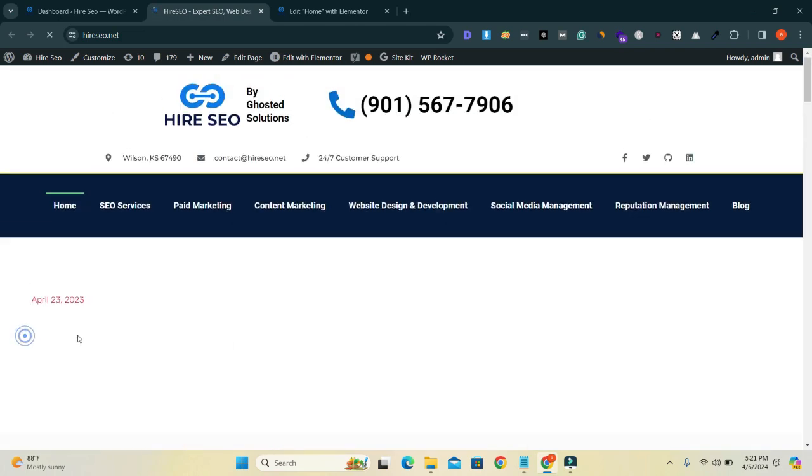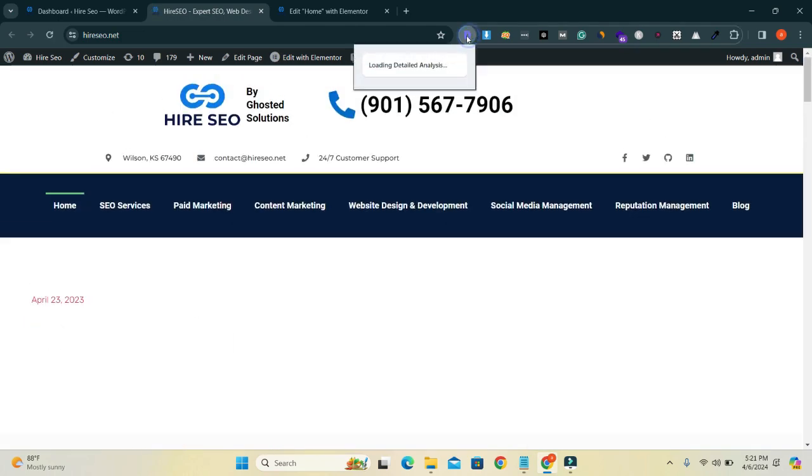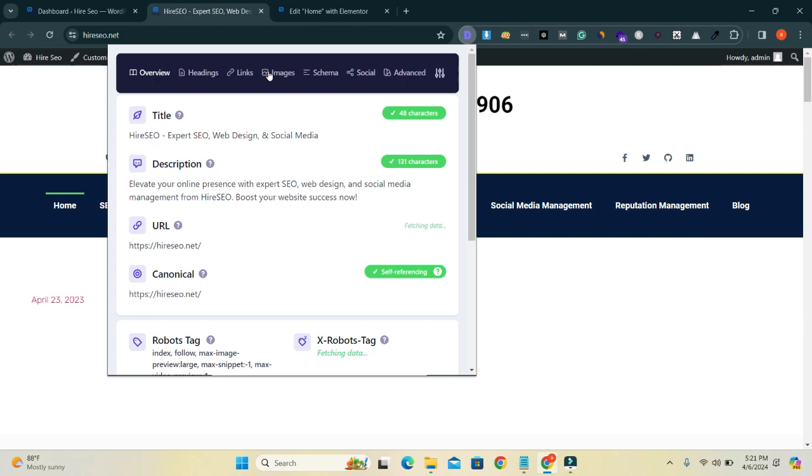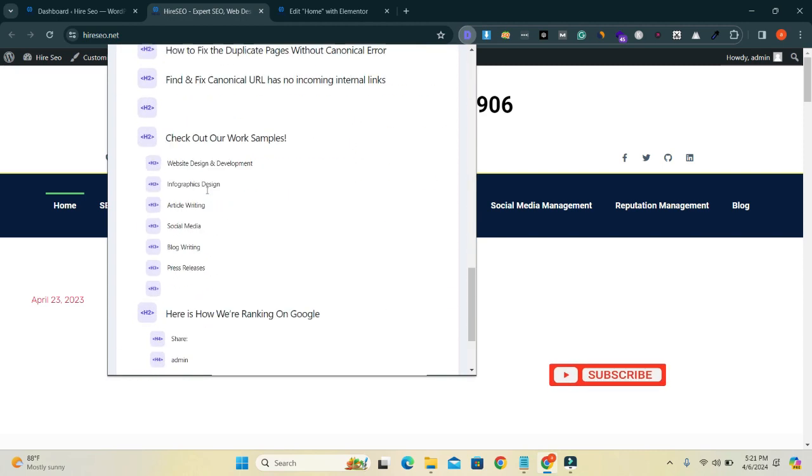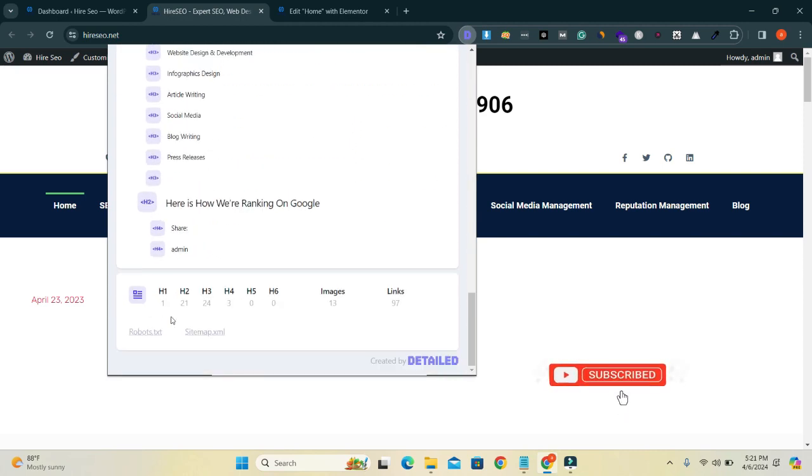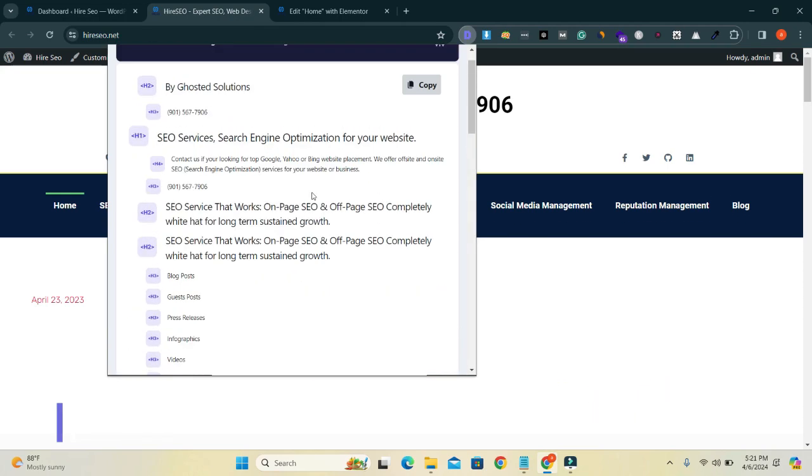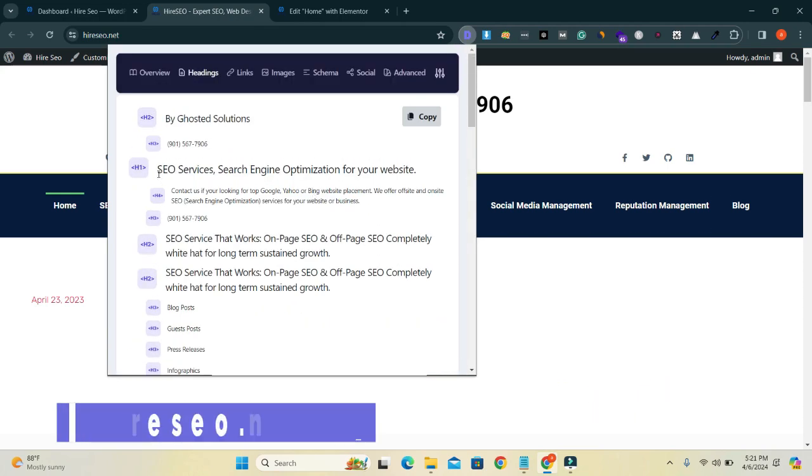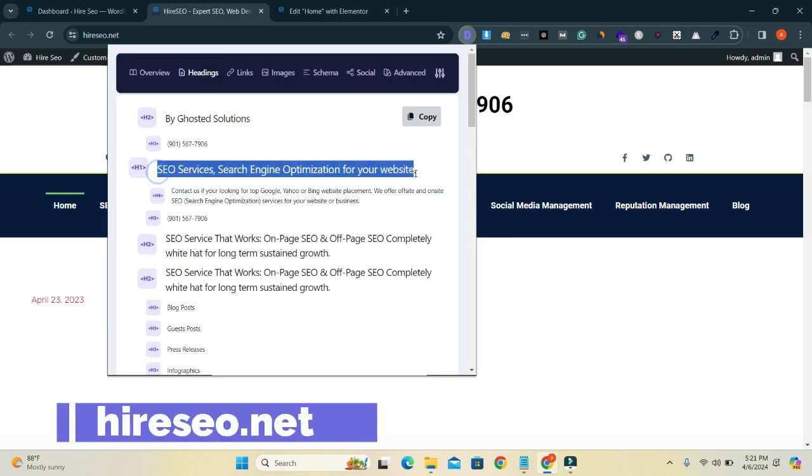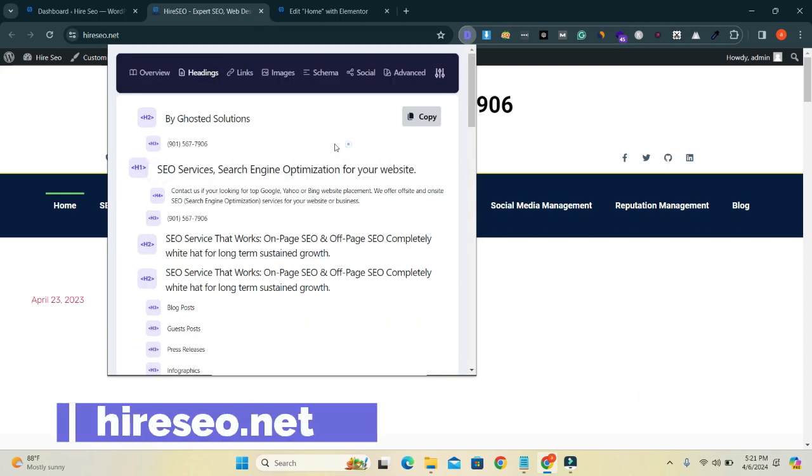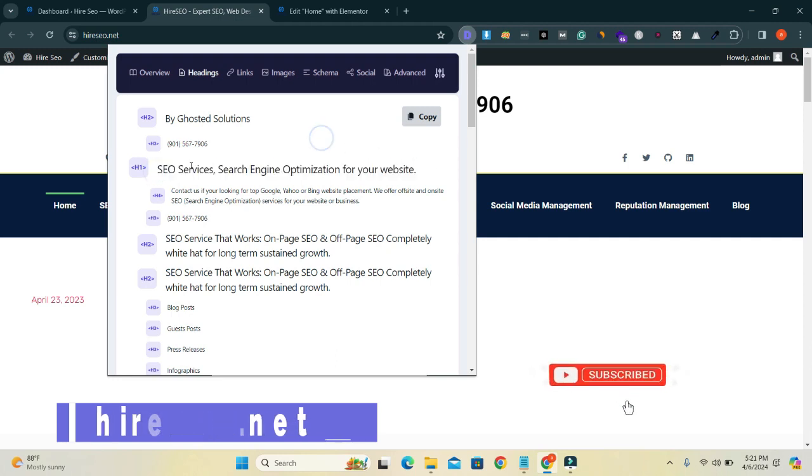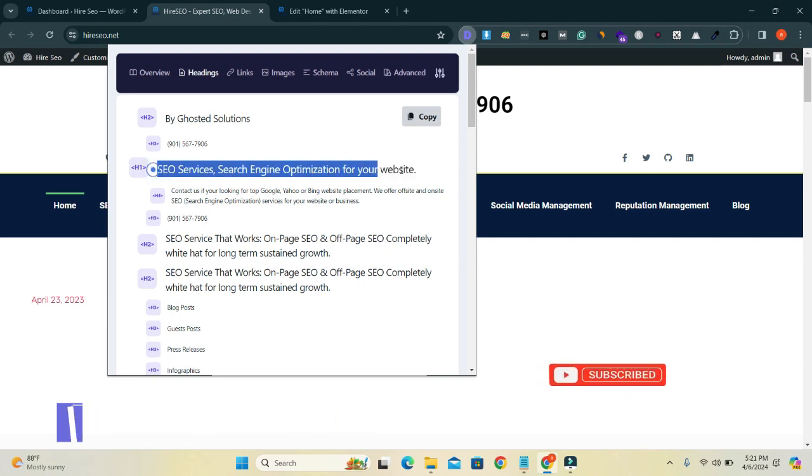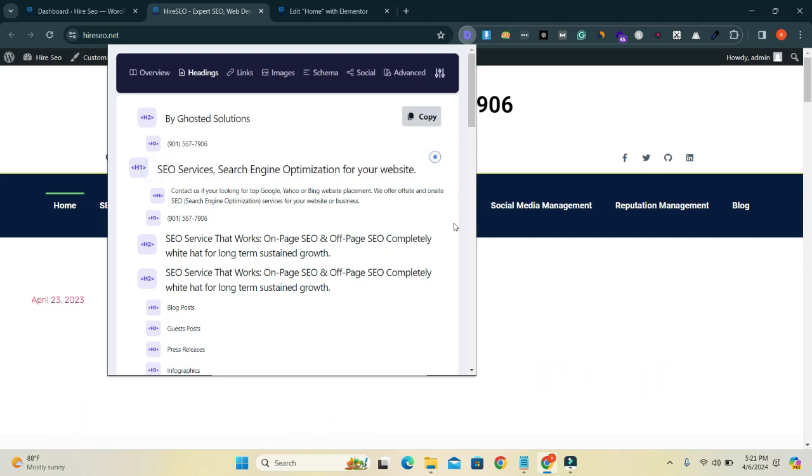You can see that my home title has gone and I have only one H1 heading on my home page. Only one H1 heading is left on my home page.